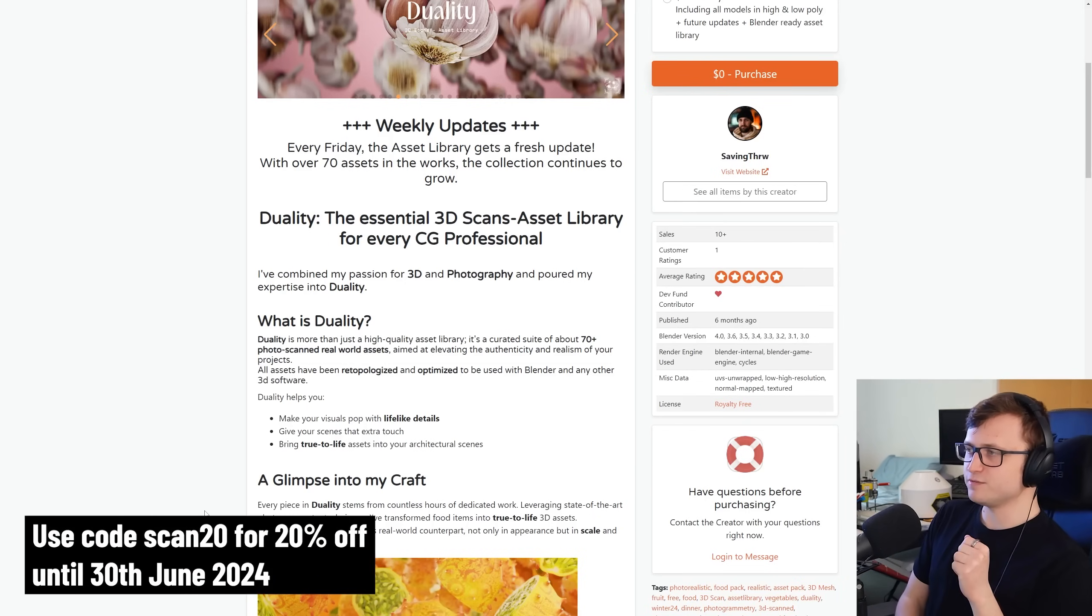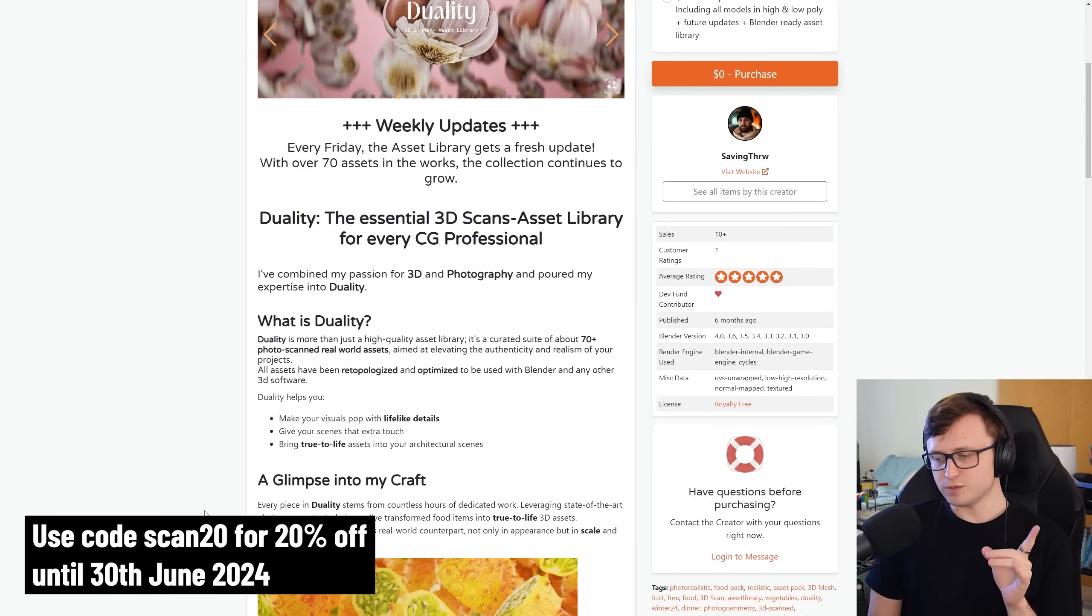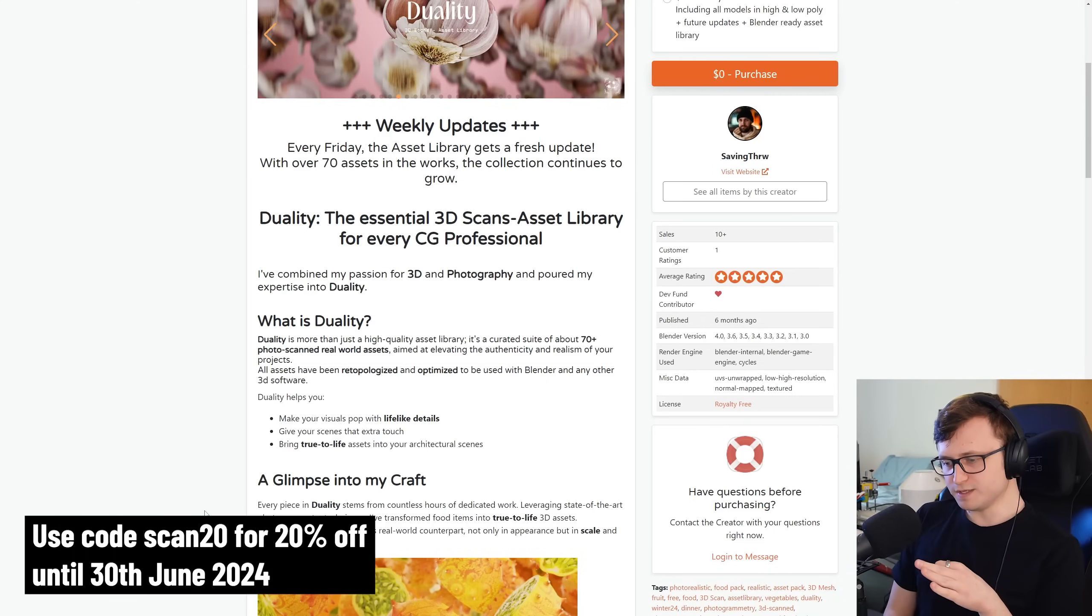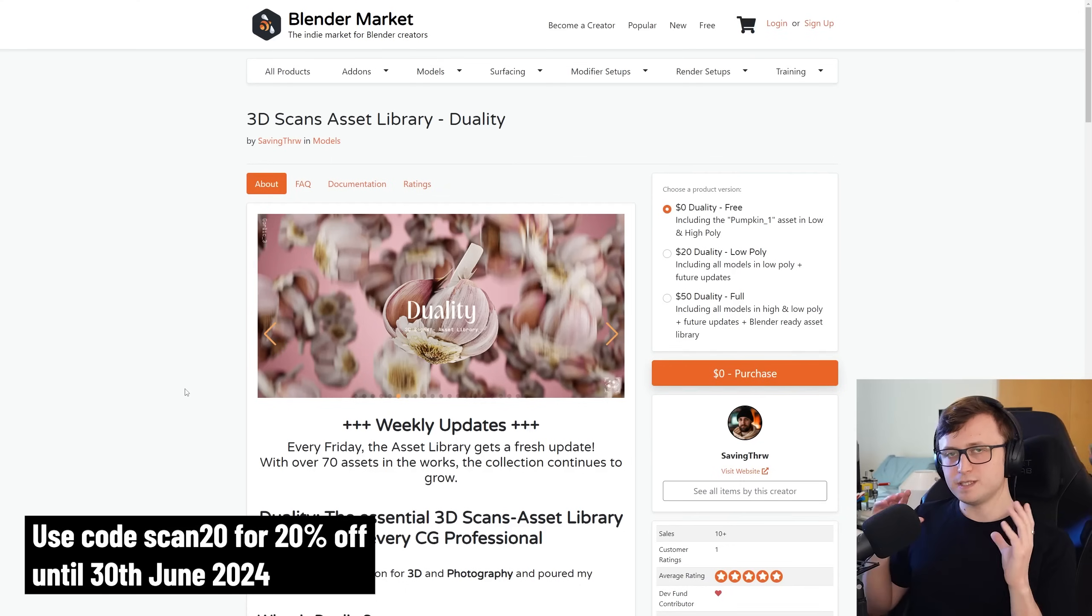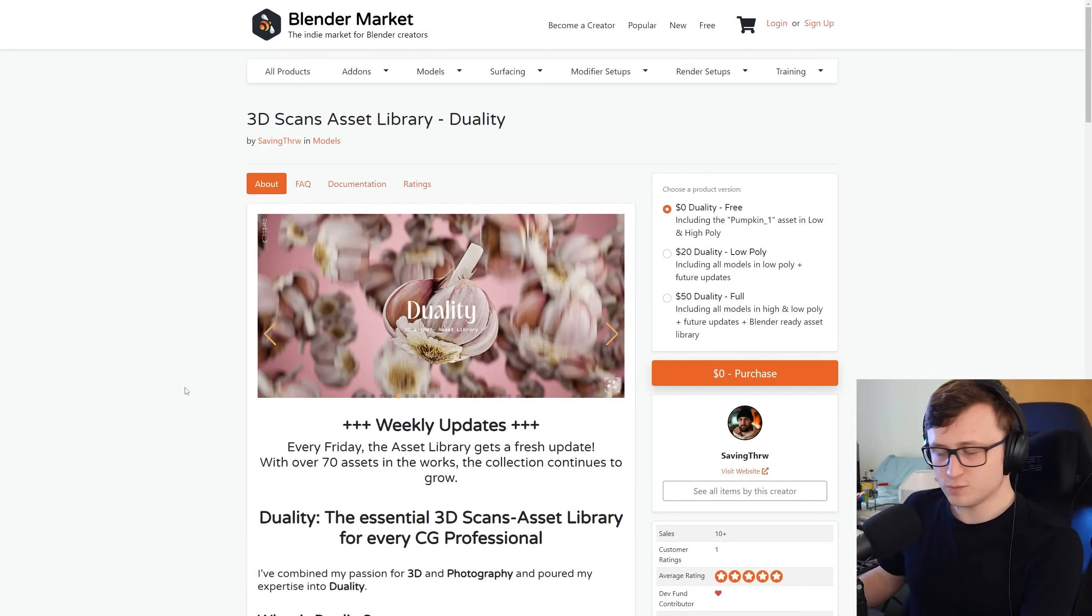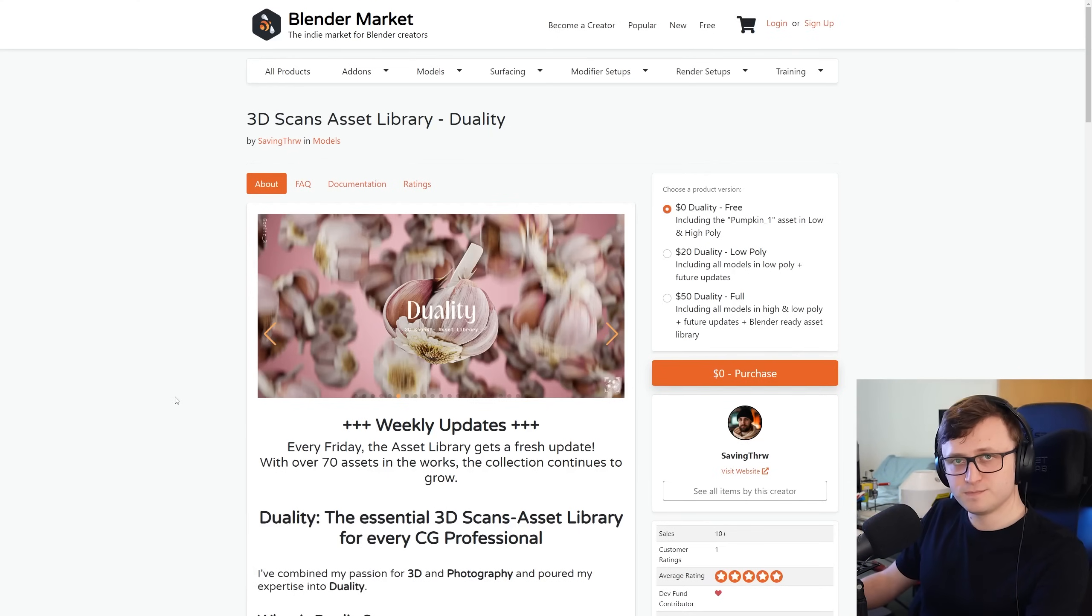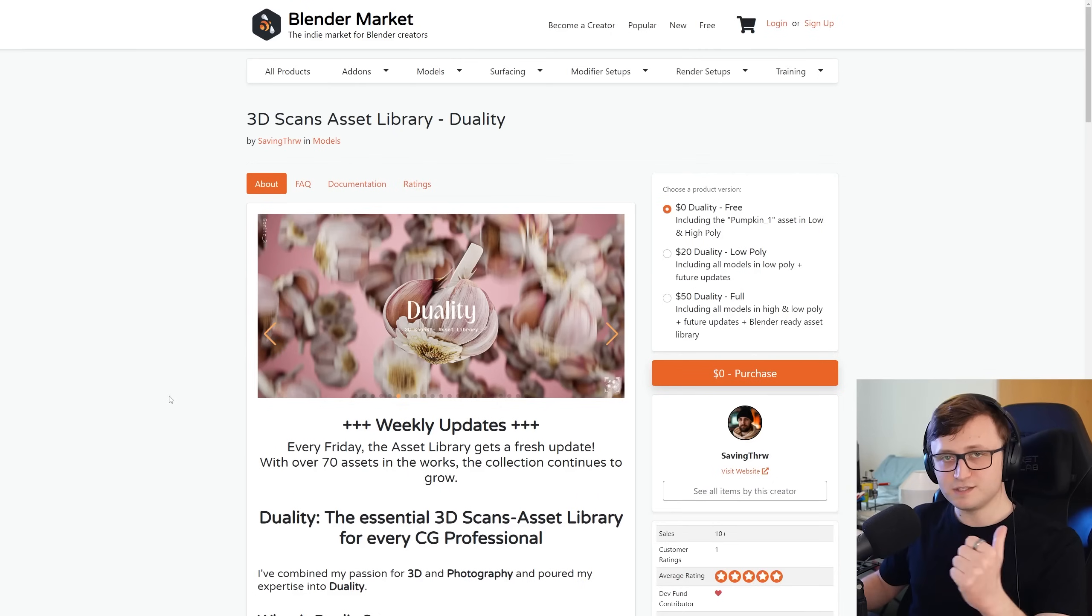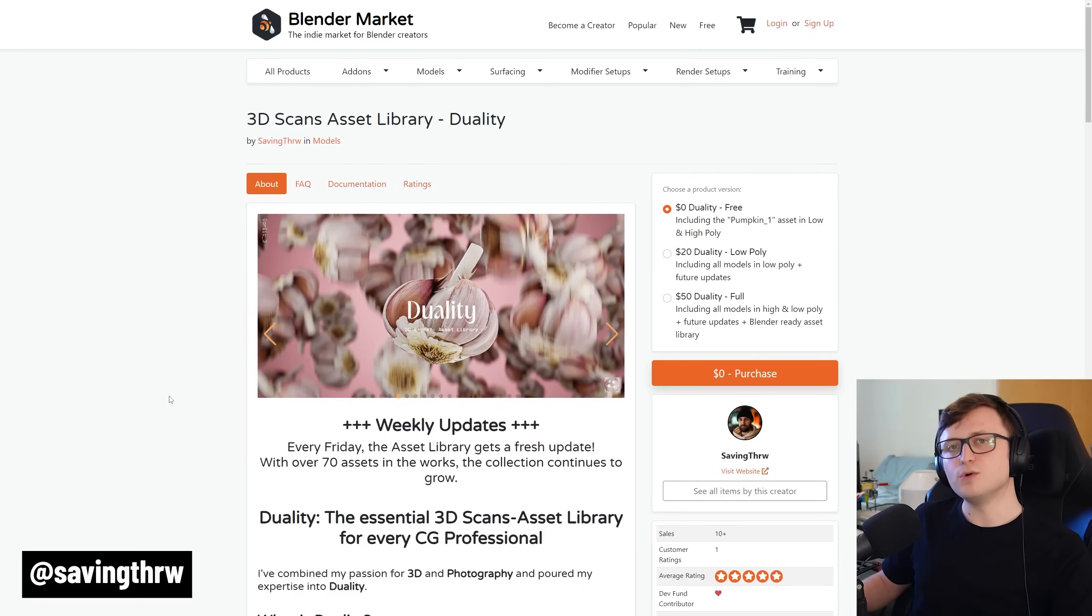And as a little surprise, I have a sale for you as well. So Lucas has actually offered us a 20% discount. So the code is scan20, and I believe it expires on the 30th of June. So if you want to pick up Duality and get those weekly updates, then make sure to use the code. Lucas also wanted me to let you know that they're also working on a Redshift version. So you can keep an eye on that. And also, I will list their social media if you want to keep track of them as well. I think it's always great to support more Blender creators.